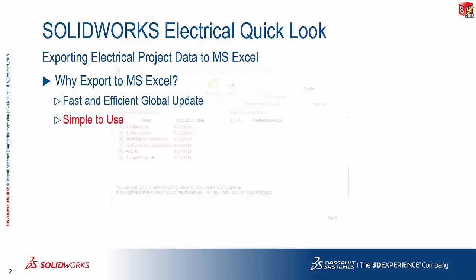Well, for starters, being able to export this information opens up the gateway to a very fast and efficient method to globally update project information. It is very simple to use once you know how to.